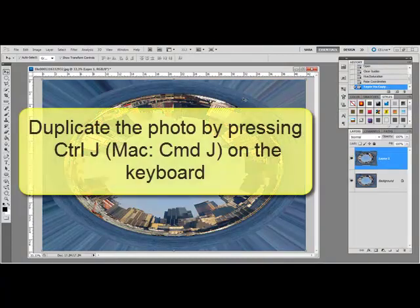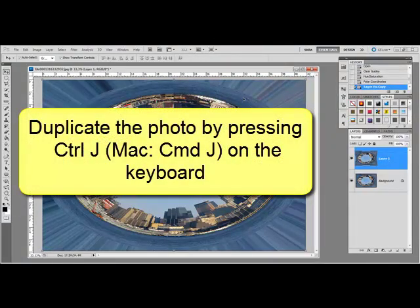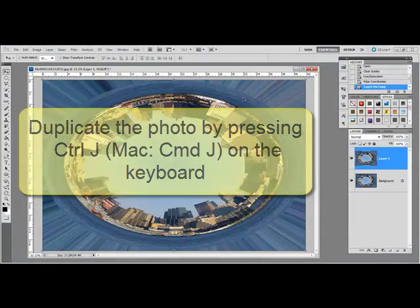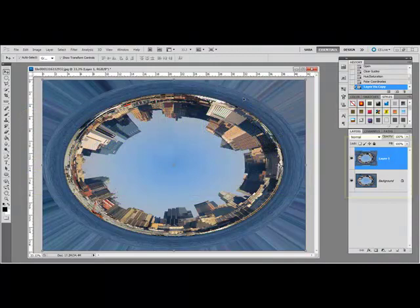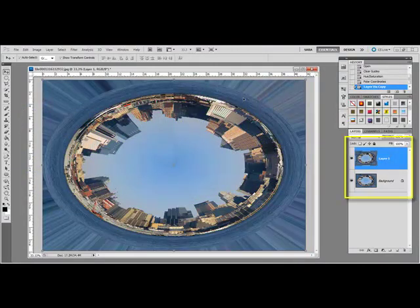Press Ctrl+J or on a Mac Command+J on your keyboard to duplicate the photo. In the Layers panel, you'll see that you've got one photo on top of the other.